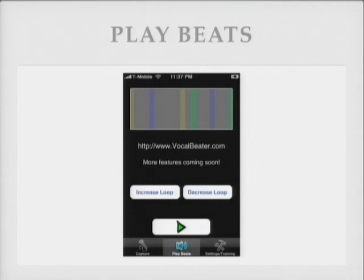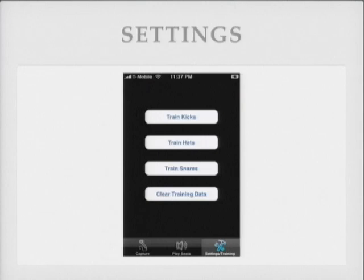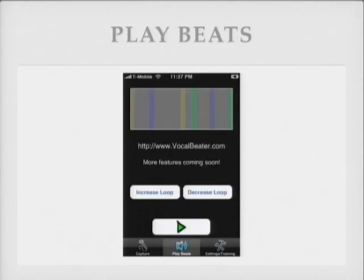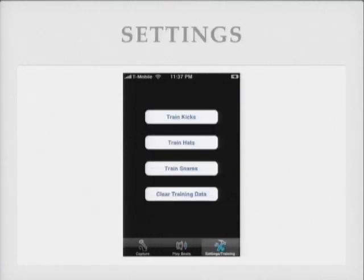When you make the loop, sometimes the loop point isn't perfect. We have two buttons that let you increase or decrease the loop point to make it loop perfectly. There's also an image showing a summary of the beats in the track. This is the training view — pretty simple. You just select the button to start training each of the drum sounds to make sure it detects the correct sound.